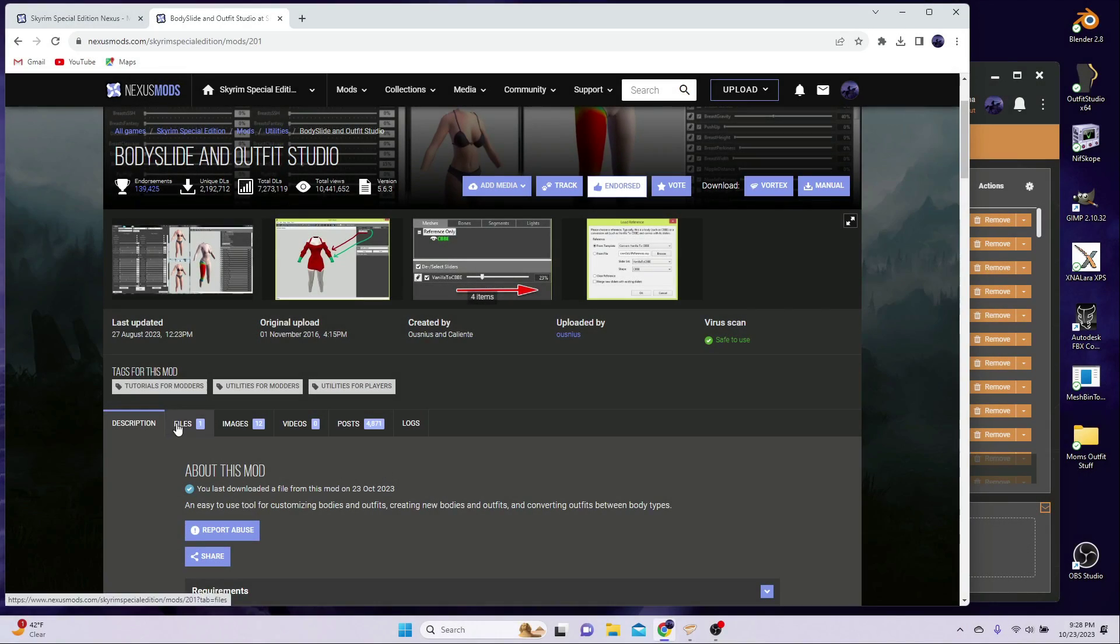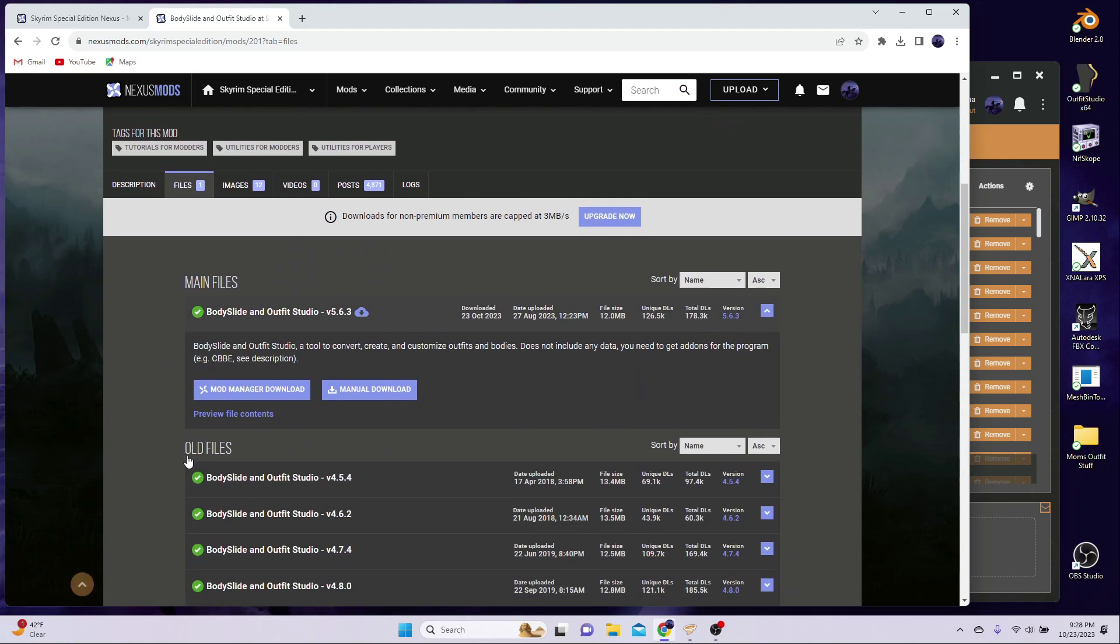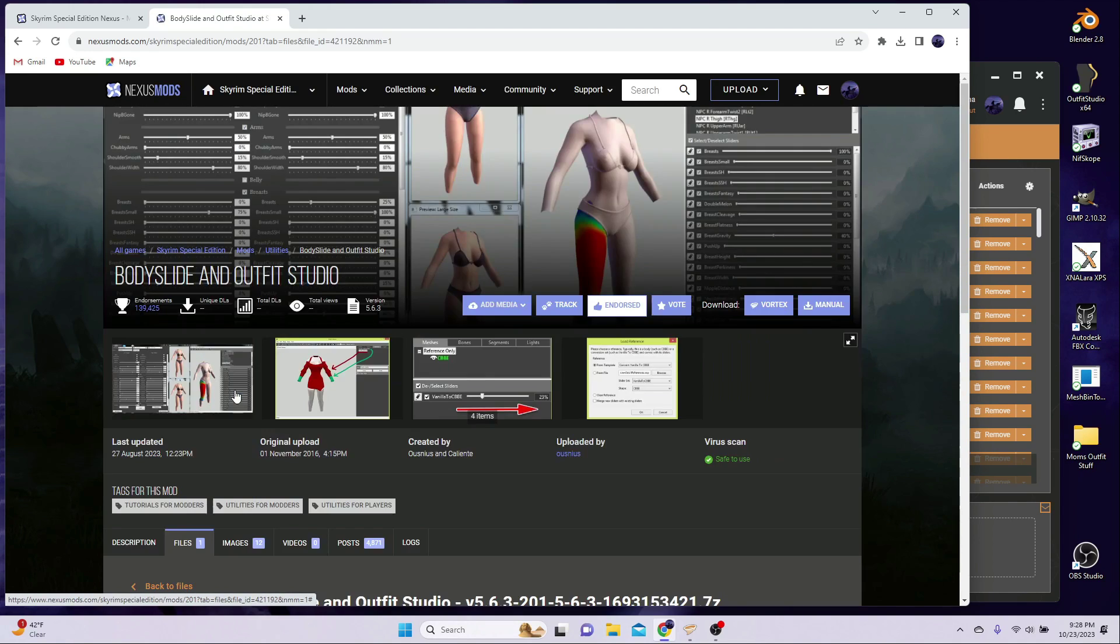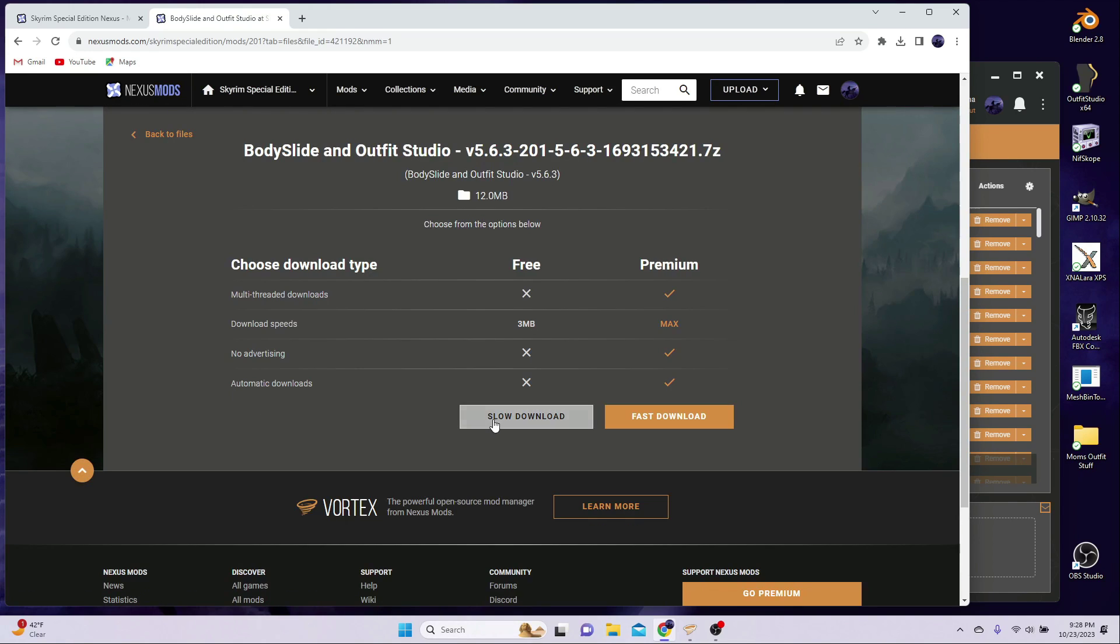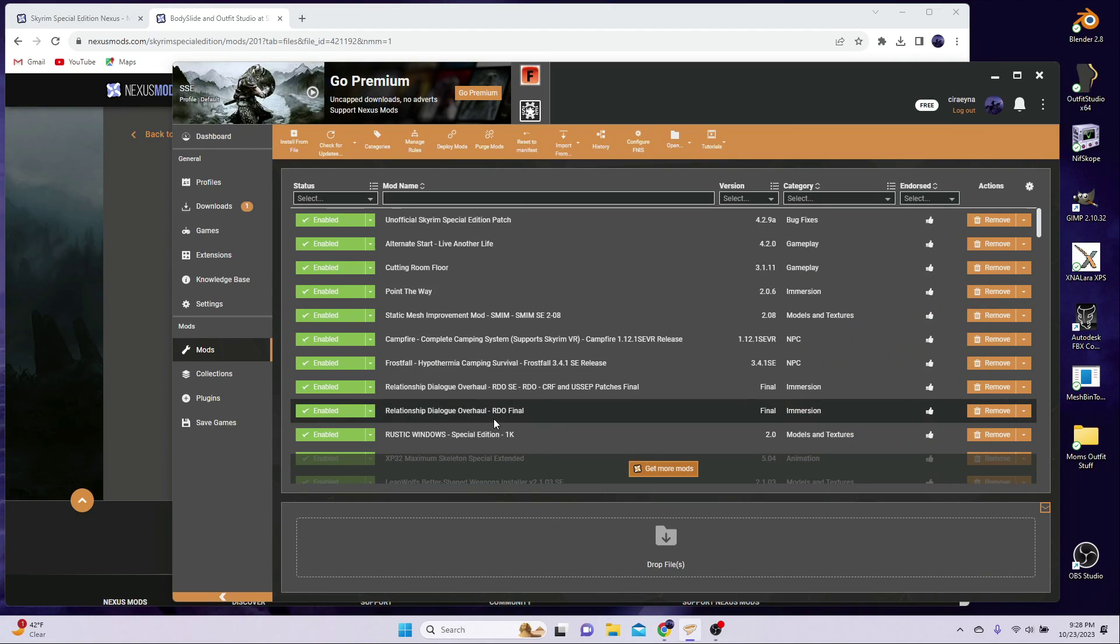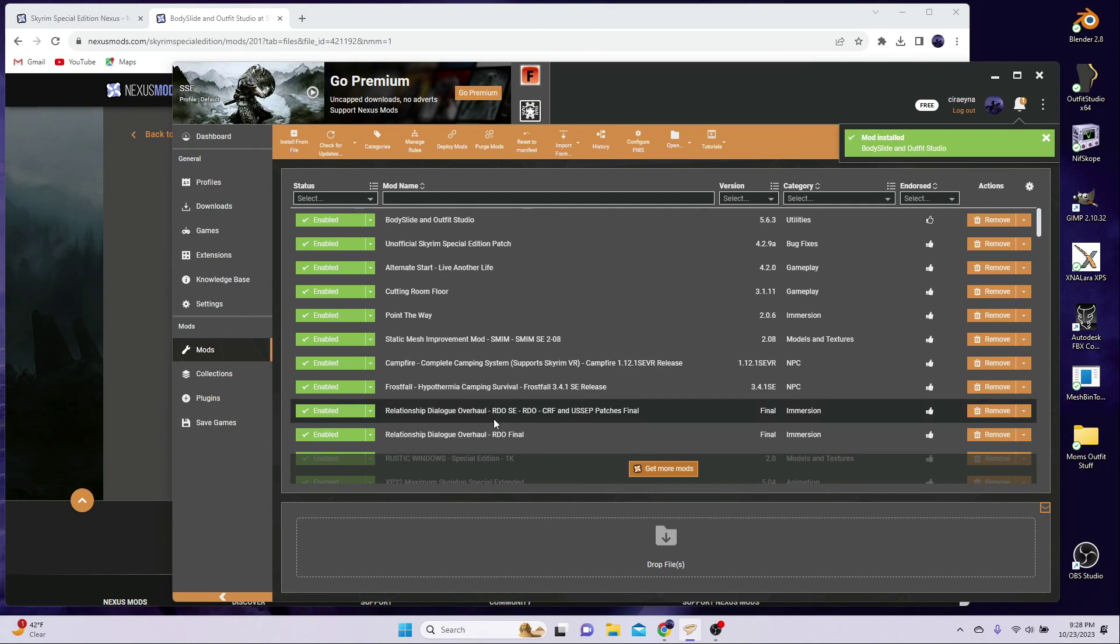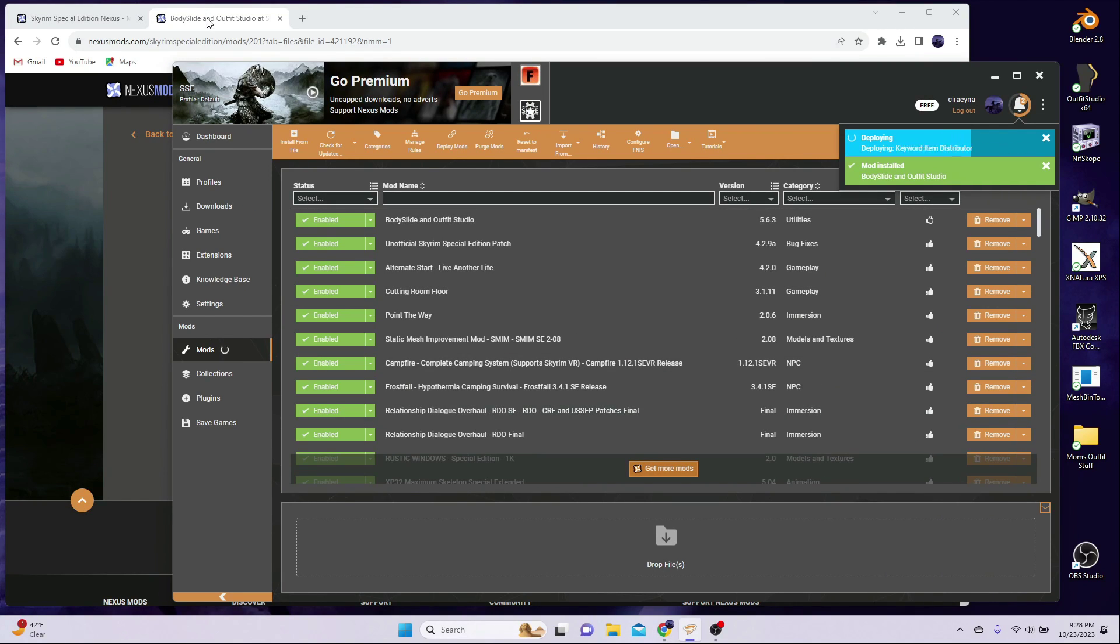Here you can see the installation for Vortex. Just download via your Mod Manager, let Vortex do its thing, and then locate BodySlide and make sure it is activated.